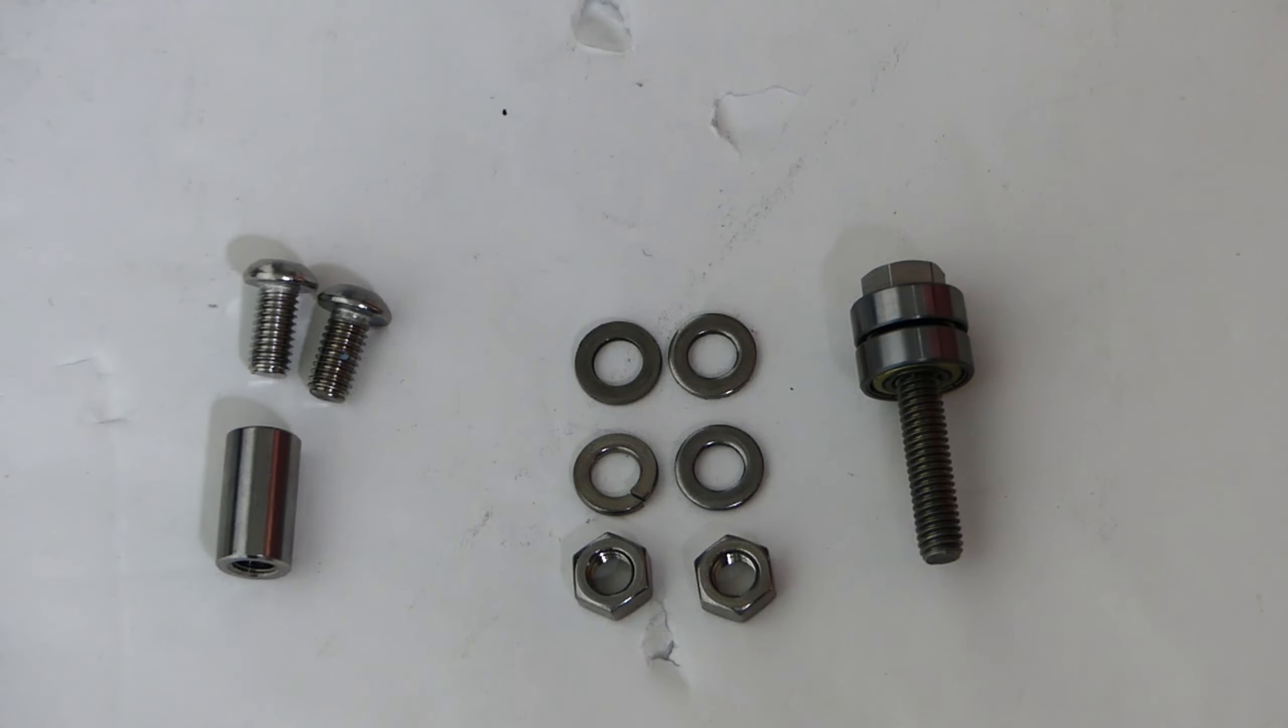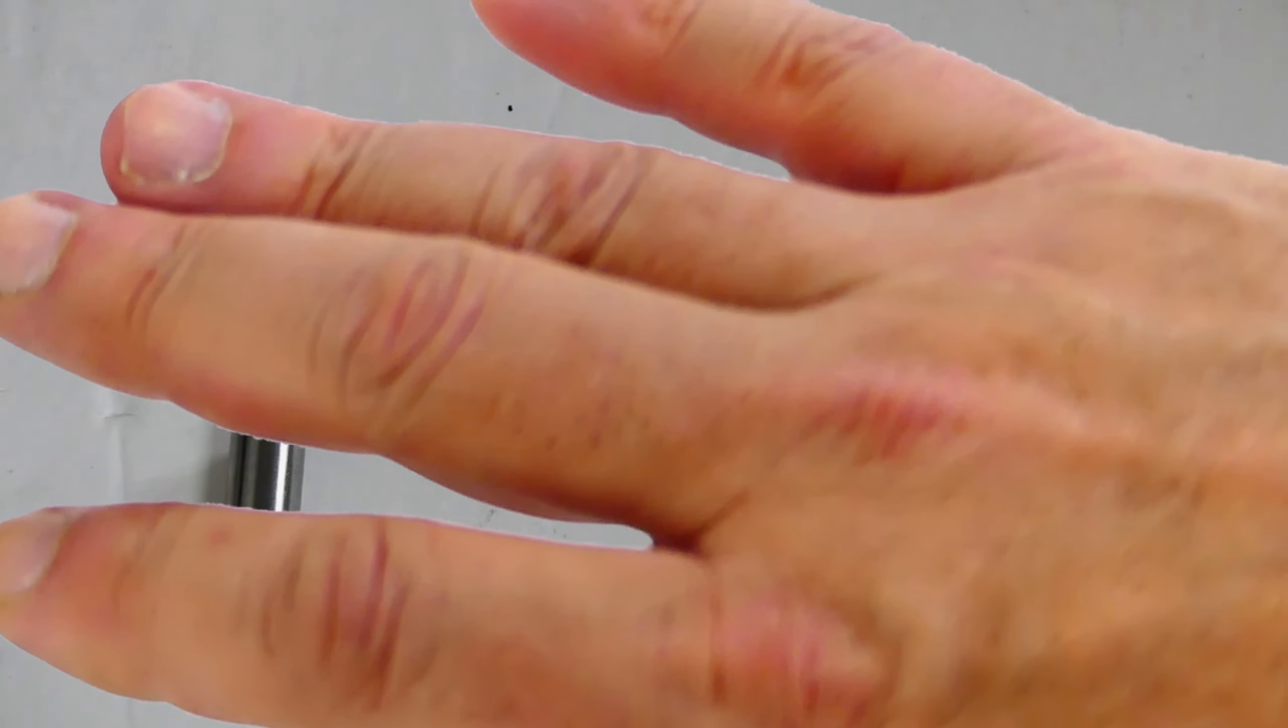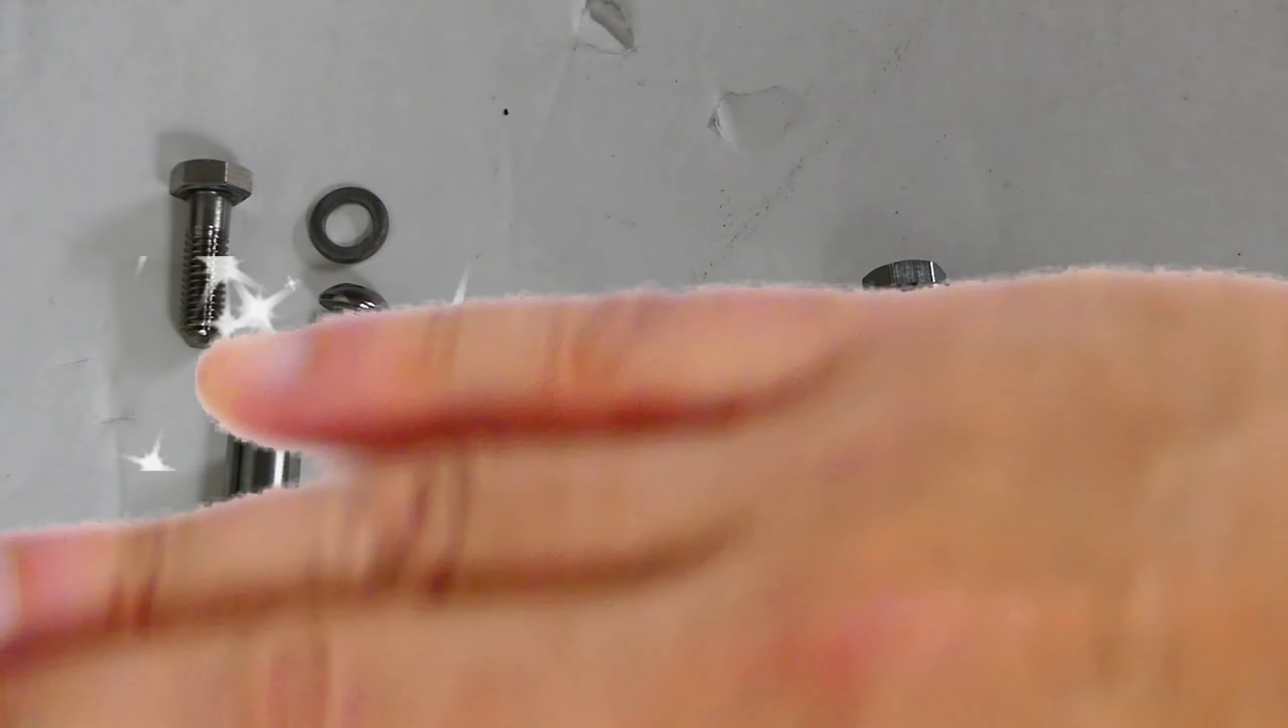On the bearing shaft, I get rid of three washers and one nut. The remaining nut gets replaced with a lock nut.